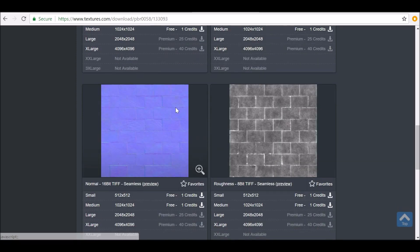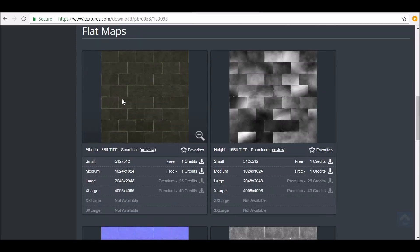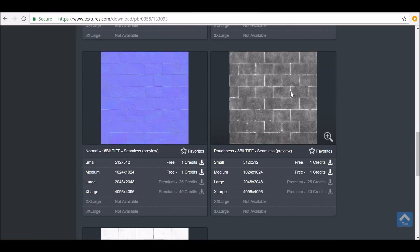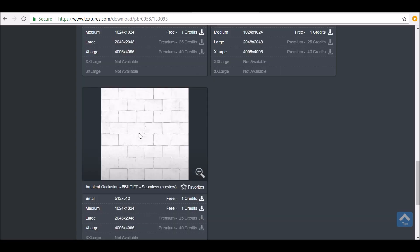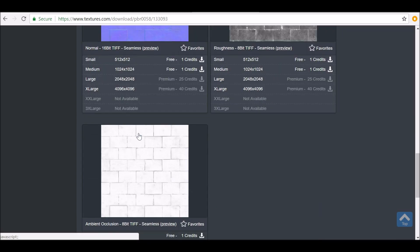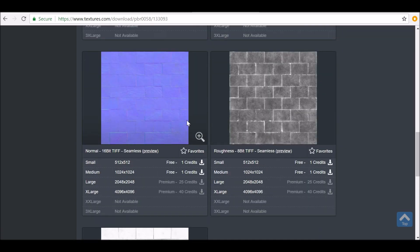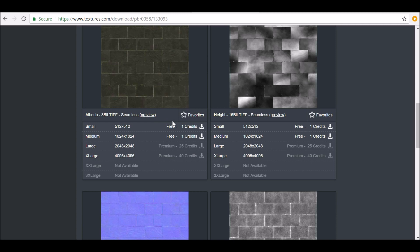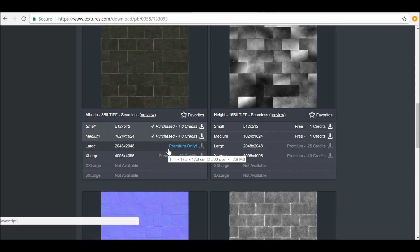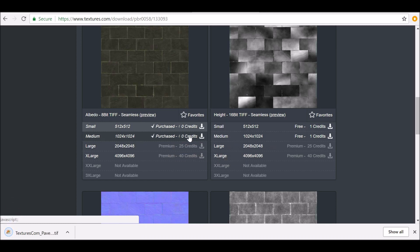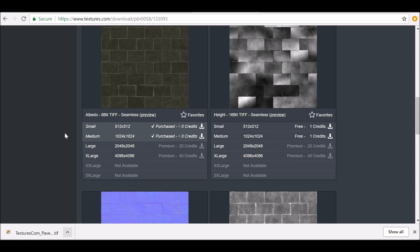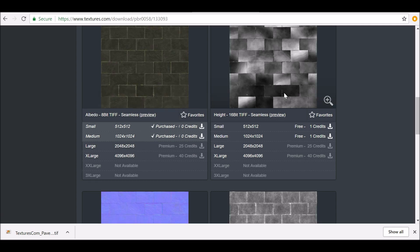But generally what you need is to download the color map, the normal, and the roughness. Download the ambient occlusion if you want to as well. With these images we can load them into Blender and make our scene look a lot better. Select the size that you want to download and just click download. Your credits will be deducted. Once it's saved you can go ahead and open up and save it to your asset library.